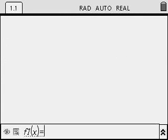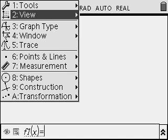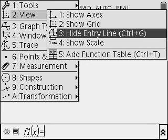To hide the entry line, you could use Ctrl-G or Menu, 2 for View. Toggle to the right for 3 to hide the entry line.